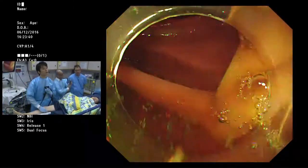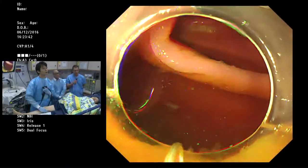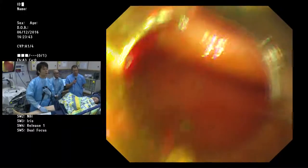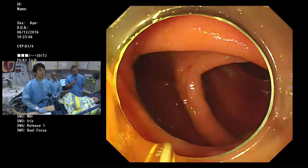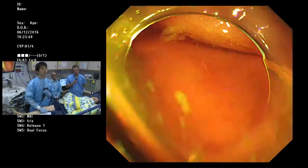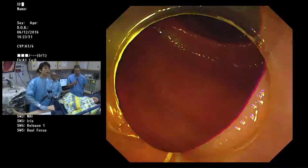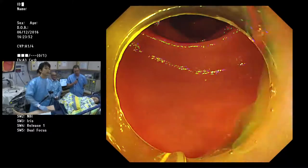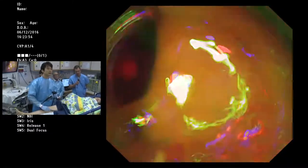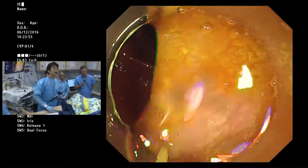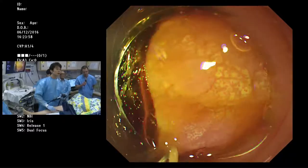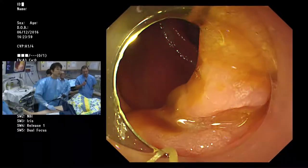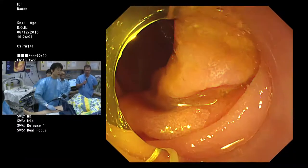It has the typical features of a sessile serrated adenoma — the mucus cap in the right colon. It's got a wide open pit pattern. The only thing it doesn't have is the lacy vessel surface, but it otherwise has the classic features of a sessile serrated lesion.